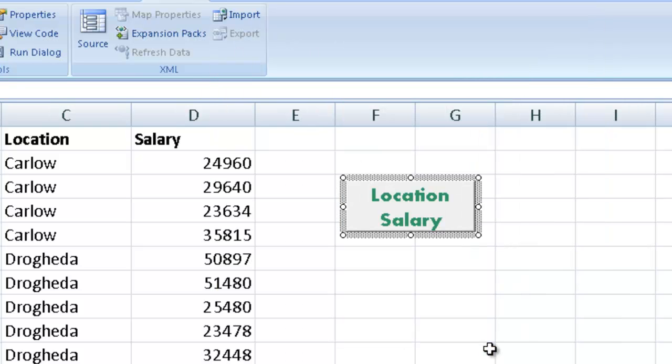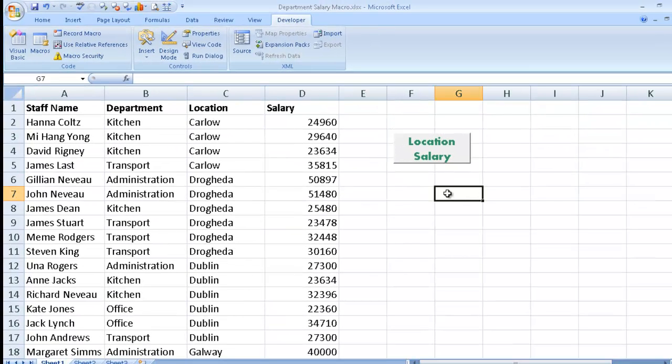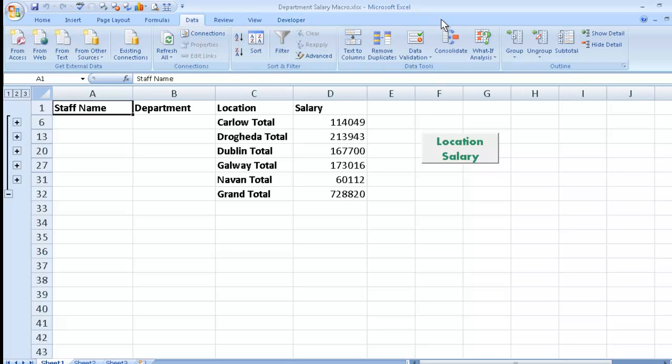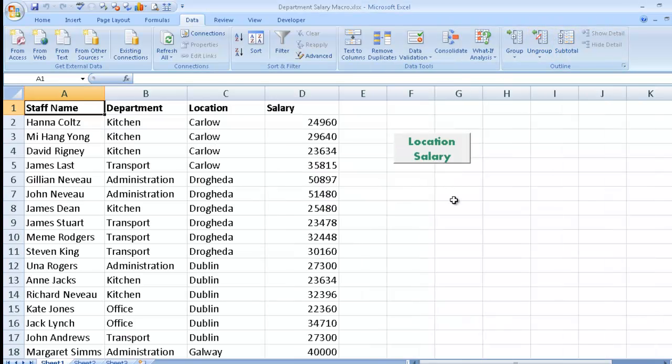And OK. So location salary. And so now if I want to use my location salary, I simply click on it and there it is. If I want to remove that data, back to data, subtotal and remove all. I could actually run a macro for that one as well, by the way, to remove it all. Instead of me having to do those steps each time, I could do that.